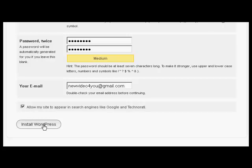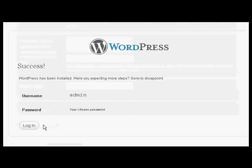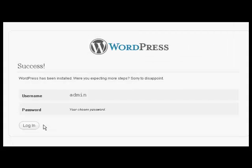And then click the button here that says allow my site to appear in search engines like Google and Technorati, and then click here to install WordPress. And there we go, it's done. Again, I've done this in real time. So click on login.